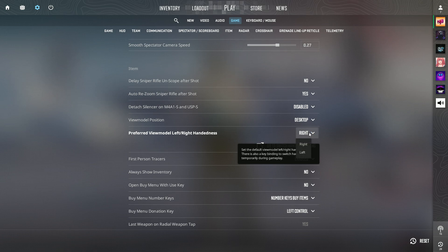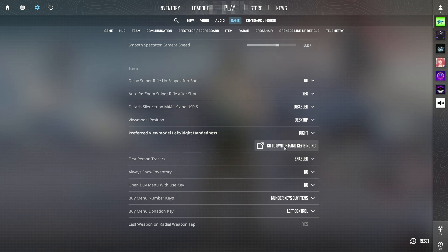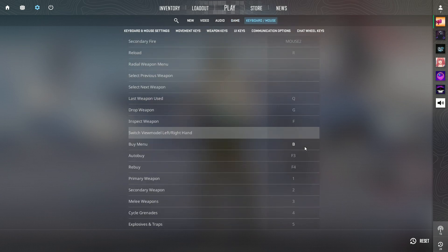It's set to right by default. You can click here to go to switch hand key binding. The default key is not set to anything, so what you can do is set it to, for example, we'll set it to H.